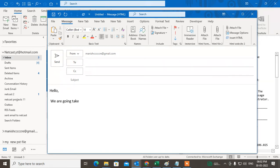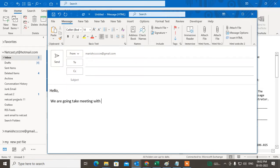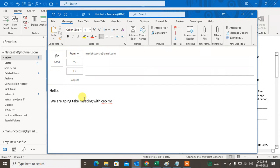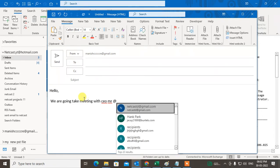Going to take the meeting. I'll just write some content here. We're going to take the meeting with CEO, mister, at the rate. You have to use the @ symbol to tag a person.